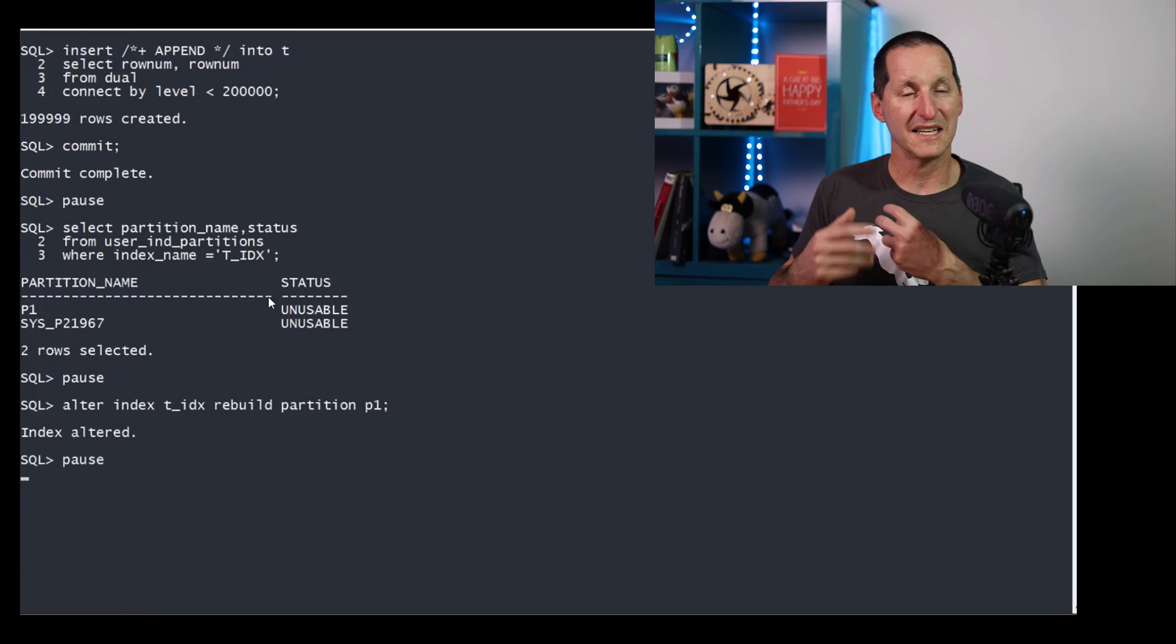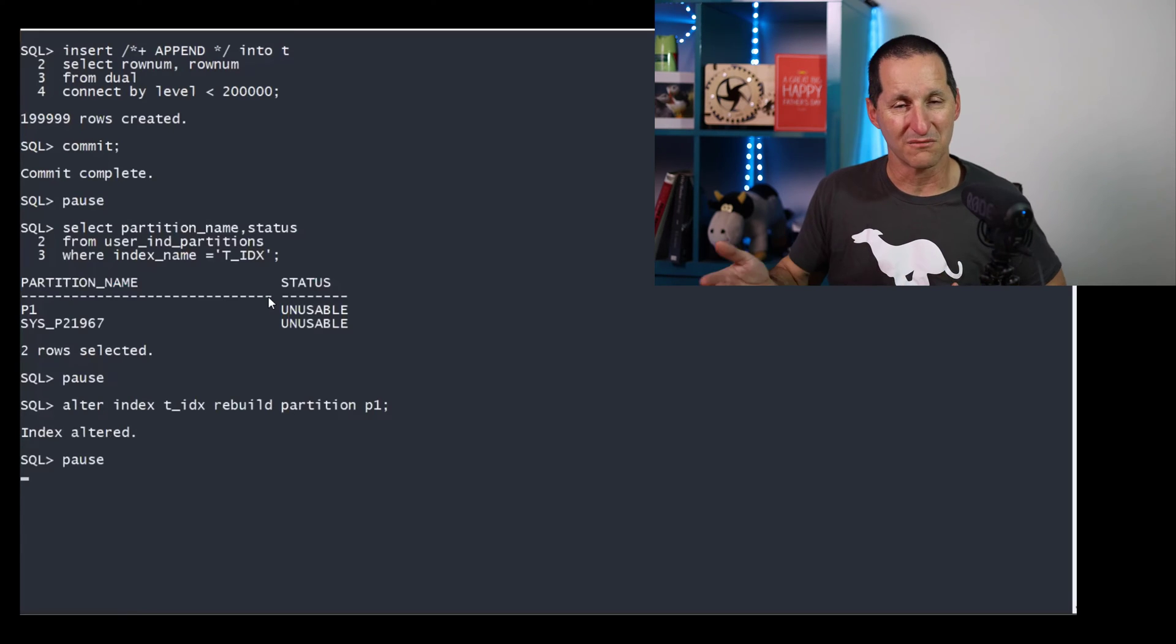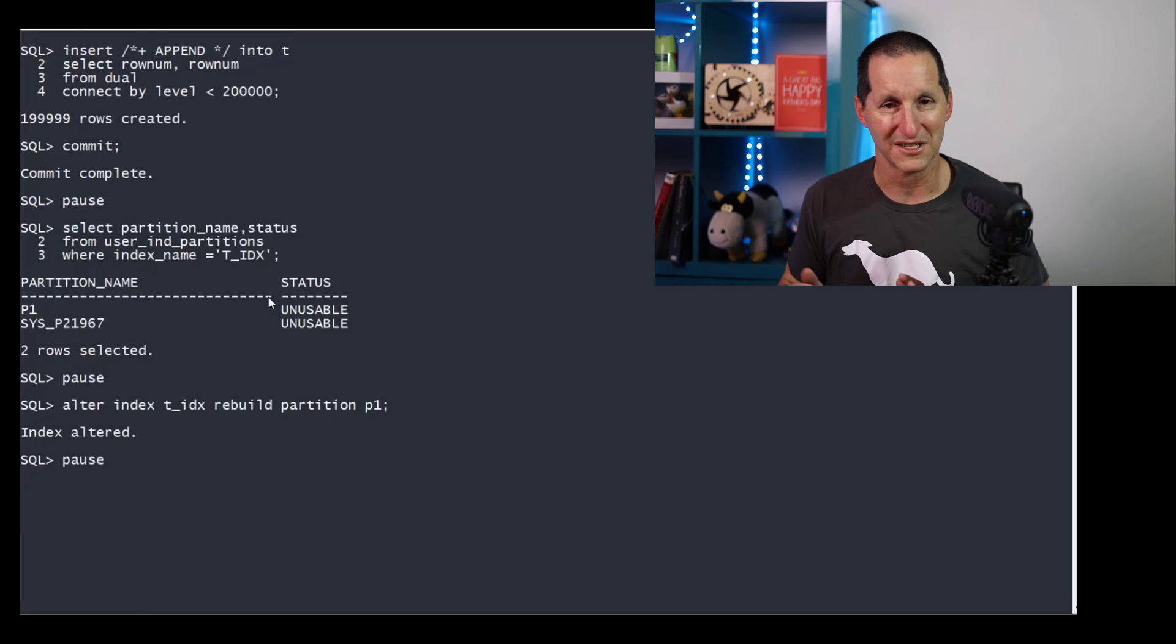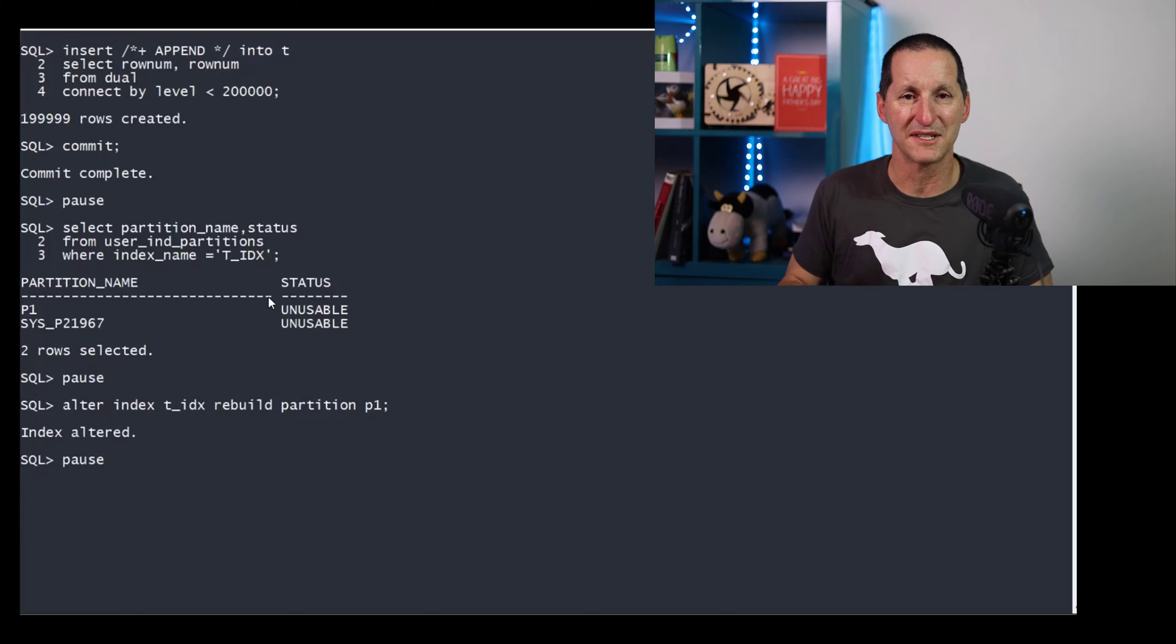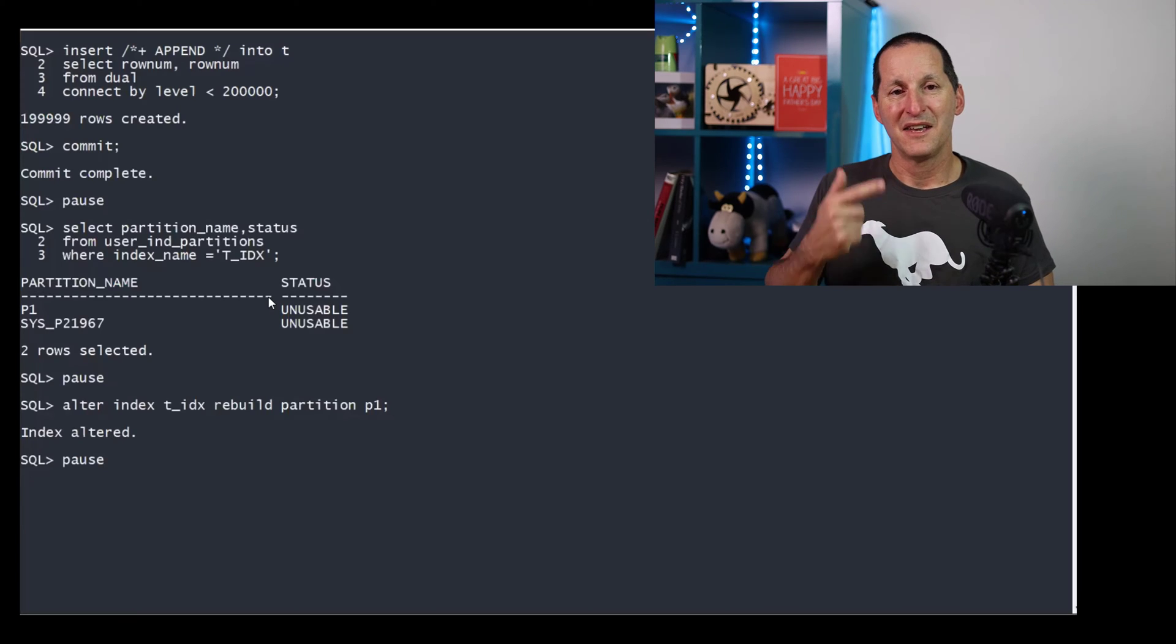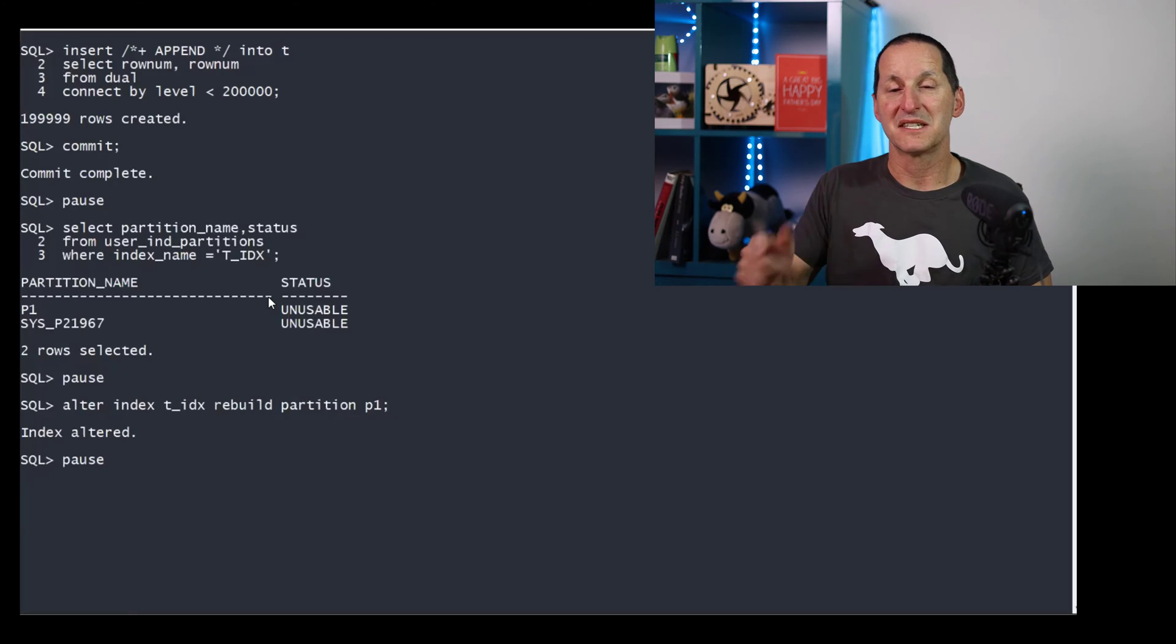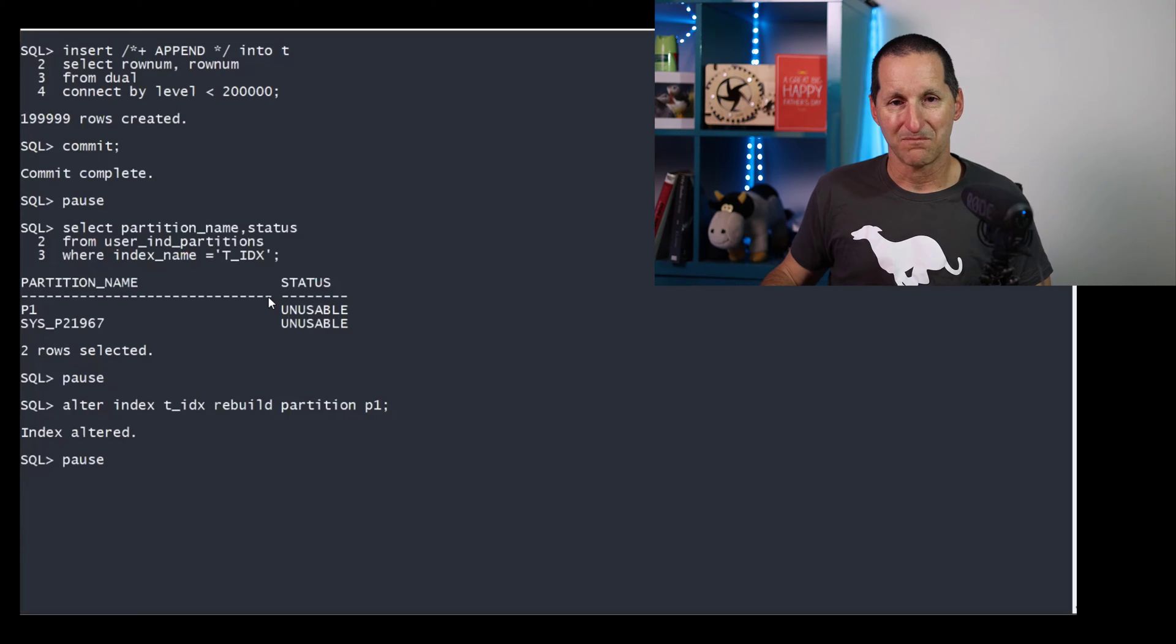I can then rebuild partition P1. That's no problems. I know what the partition name is.